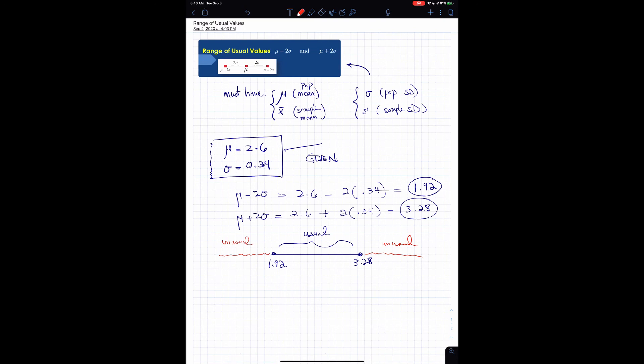So the red area represents the unusual range and the blue area represents the usual range. Once again, anytime you're given the mean and the standard deviation — whether population or sample — you just do mean minus twice the standard deviation and mean plus twice the standard deviation. This applies in any chapter context: no matter what the experiment, always find the mean and standard deviation, then compute μ plus or minus twice the standard deviation.